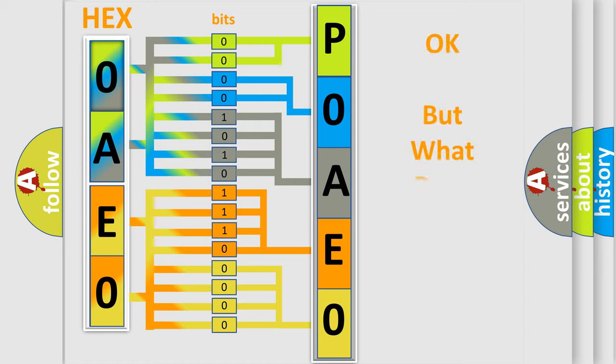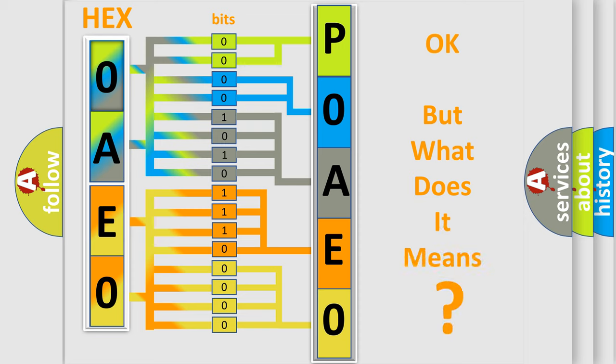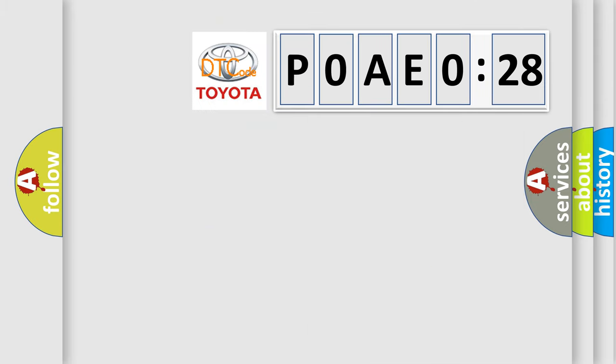We now know in what way the diagnostic tool translates the received information into a more comprehensible format. The number itself does not make sense to us if we cannot assign information about it to what it actually expresses. So, what does the Diagnostic Trouble Code P0AE0228 interpret specifically for Toyota car manufacturers?